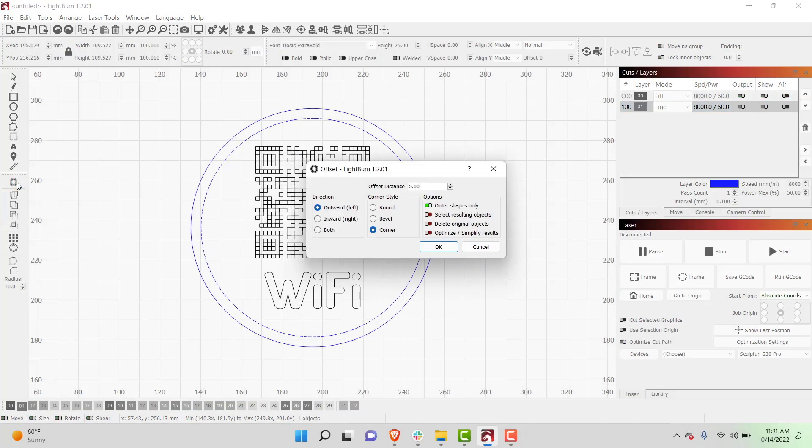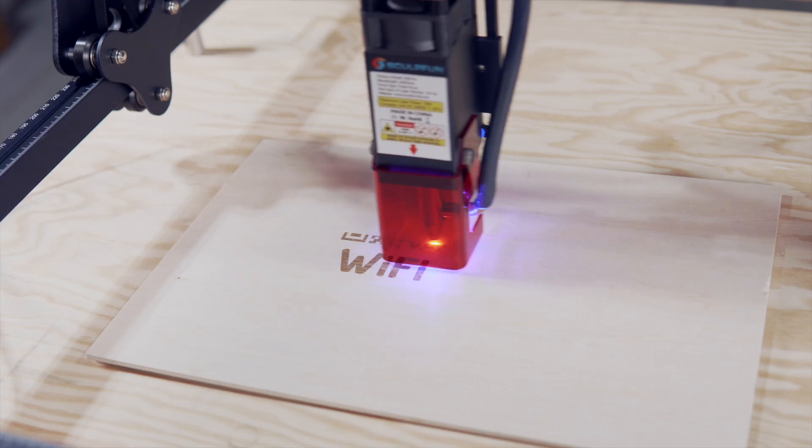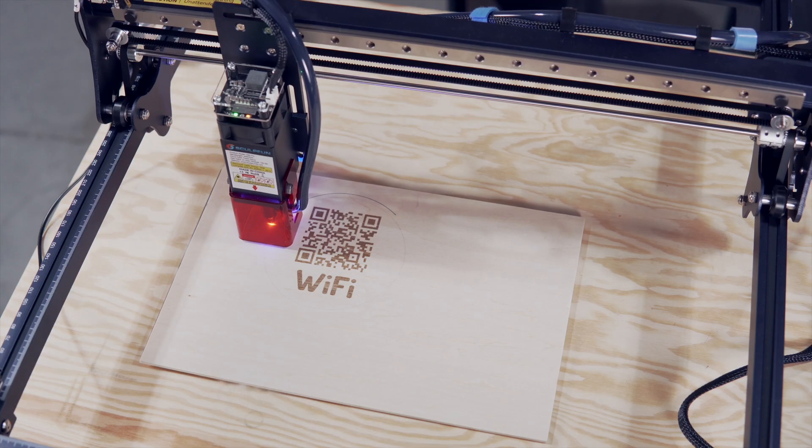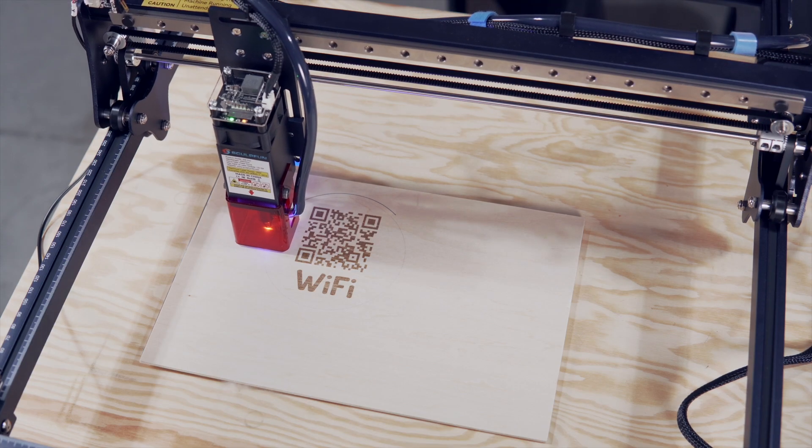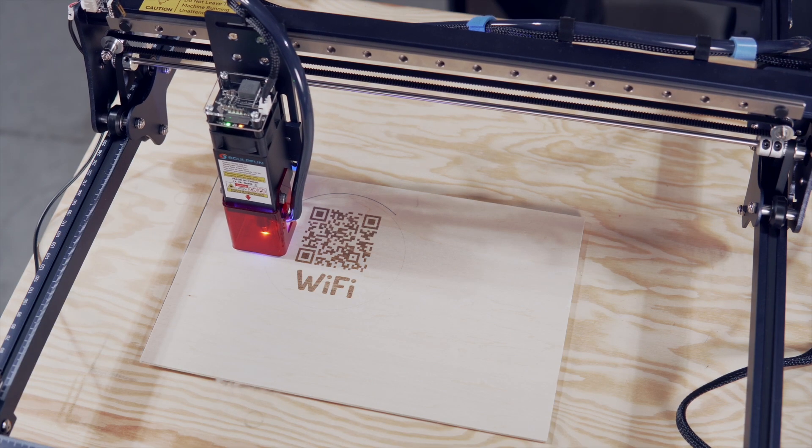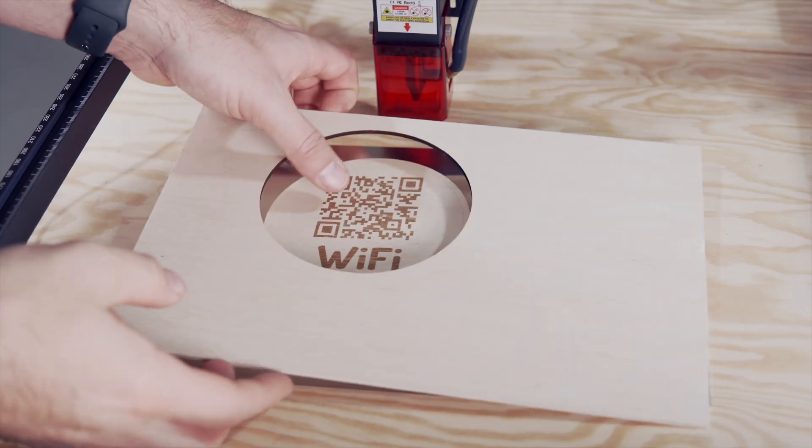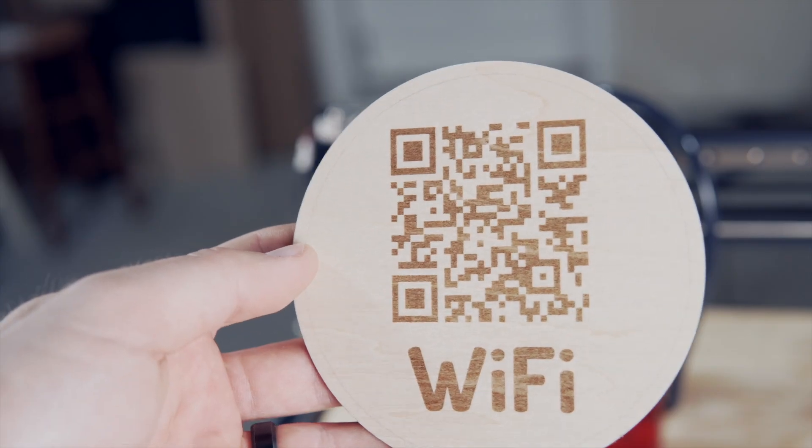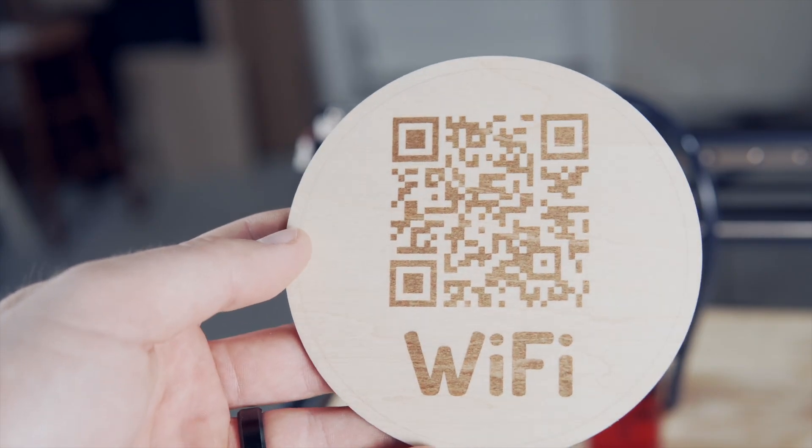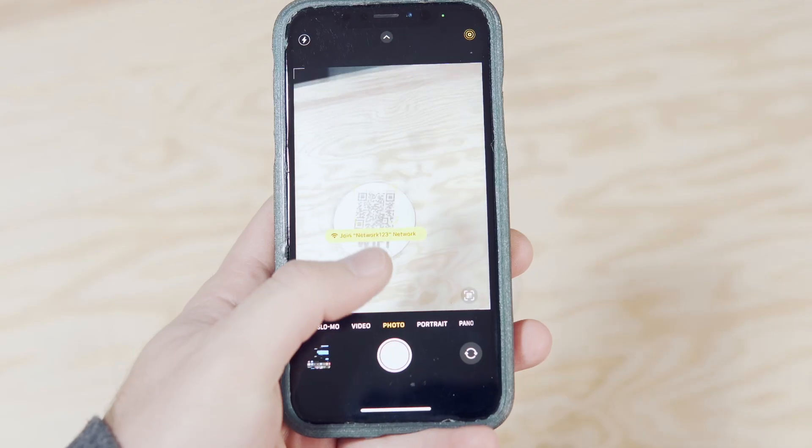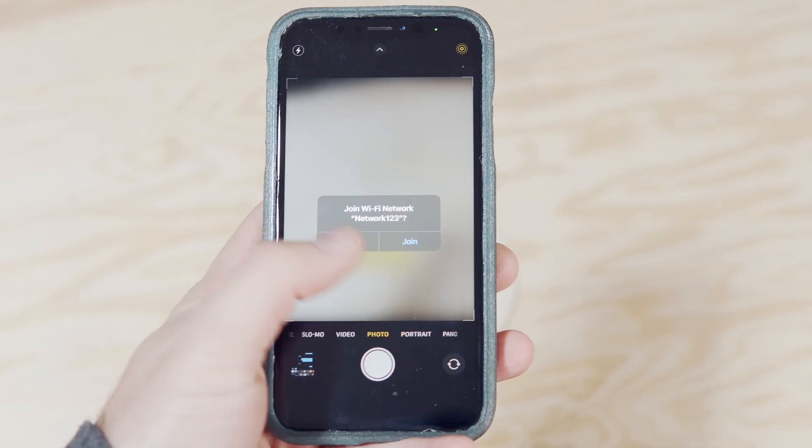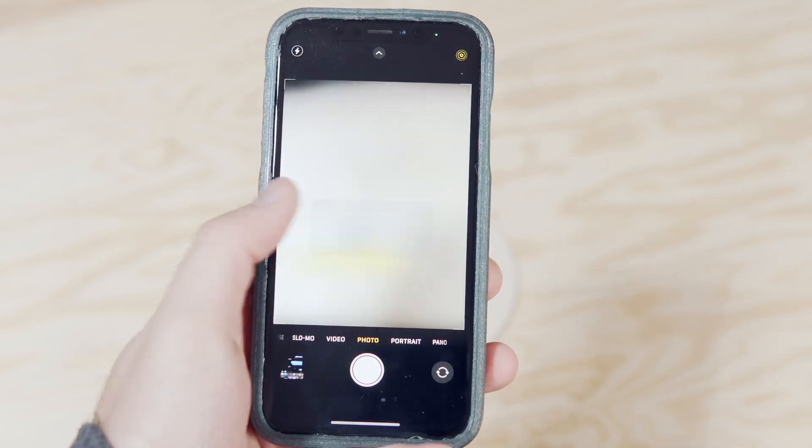In this video, we will go through the process of designing, engraving, and cutting out a QR code Wi-Fi coaster in Lightburn. This is an awesome functional coaster that can be scanned to let guests access your Wi-Fi network without needing to manually type in credentials.